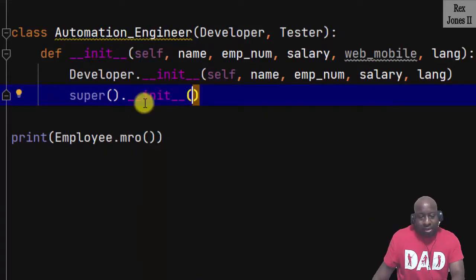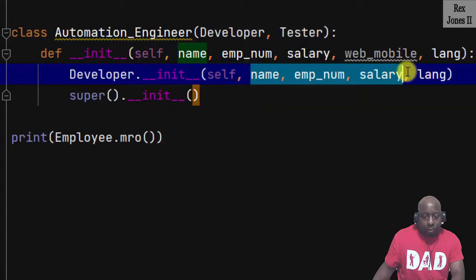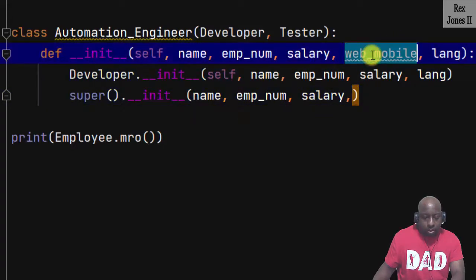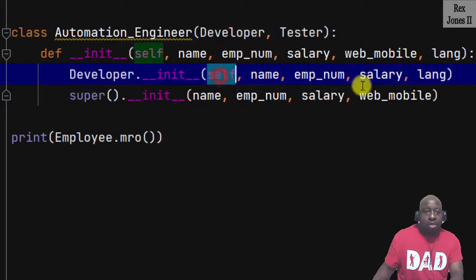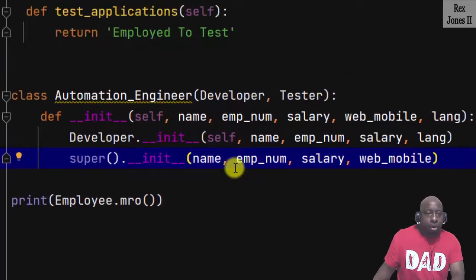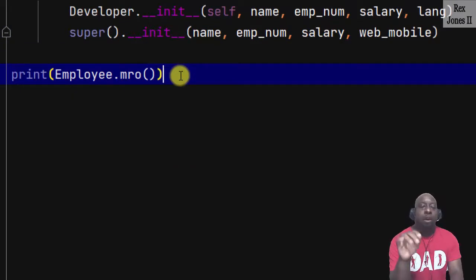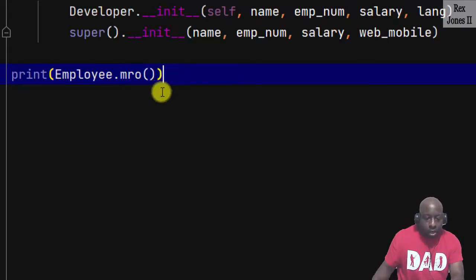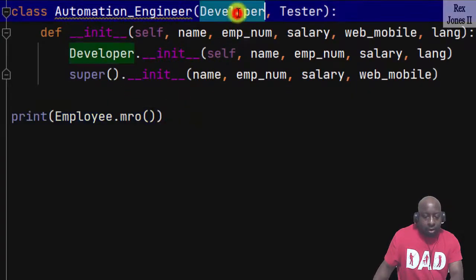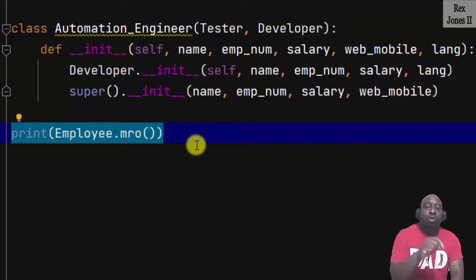For Tester let's write super, passing in name, emp_num, salary, and also web_mobile. When we use super we do not need to write the keyword self. In your production code you probably wouldn't mix Developer and super like that — you'd use one or the other. Now let me show you the second way to look up the chain of classes using the method resolution order. If I change the parent class order to be Tester then Developer, you'll see how the MRO also updates.